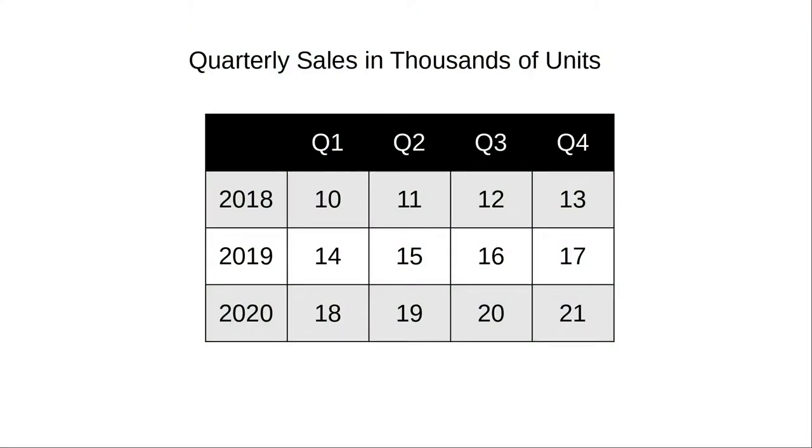Consider this table of quarterly sales over a three-year period. This data is best represented as a two-dimensional array.